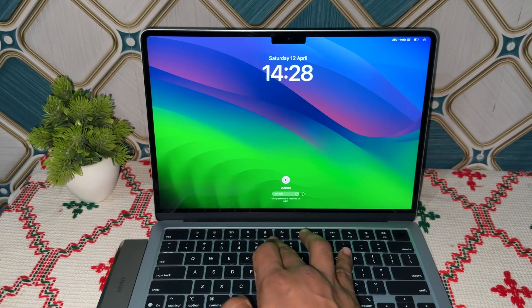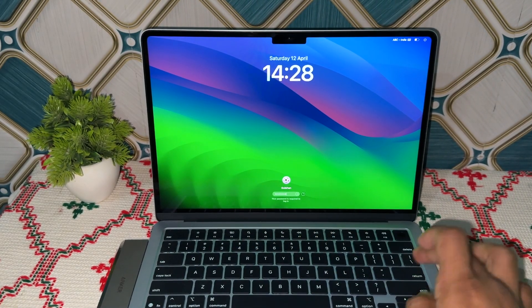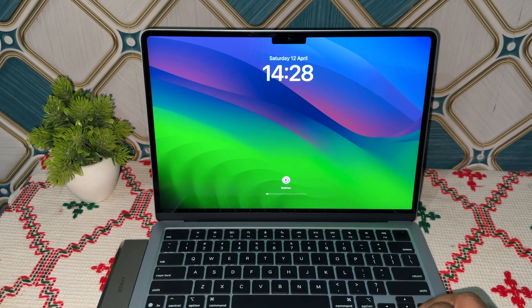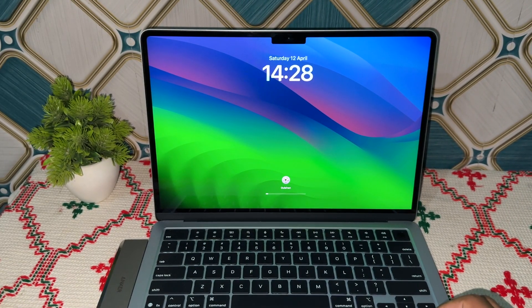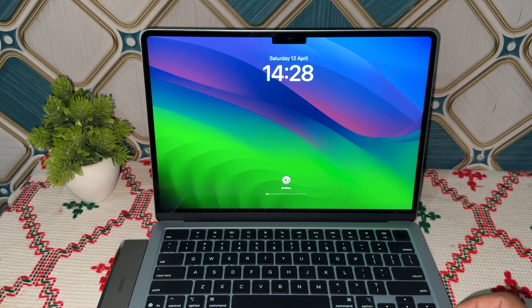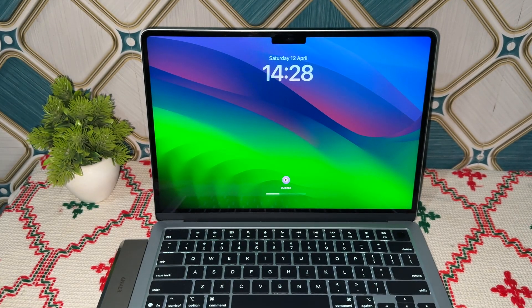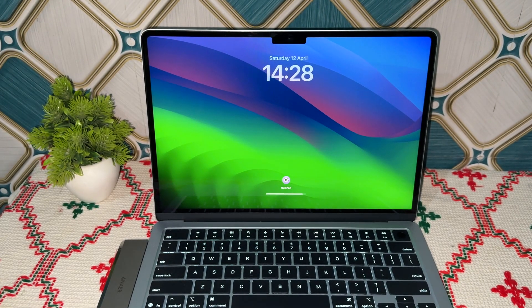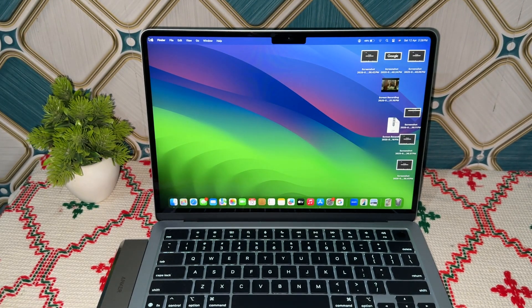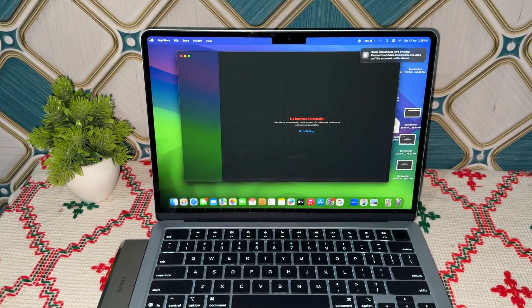After that, click Restart. Your MacBook will restart and you can simply enter your new password to unlock your Mac. Once you enter your new password, your Mac will turn on. That's how easily you can reset the password of your MacBook Air M4. Goodbye!